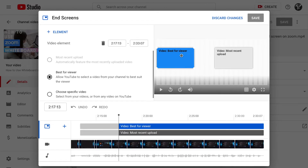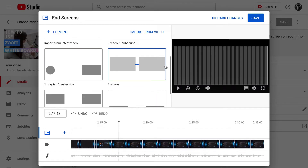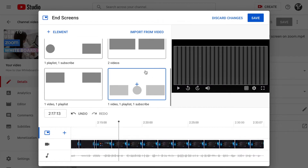I've already added two end screens in my last video, so I'll show you what it looks like when you come inside. You will see an option like this. I normally choose the one which adds the most recent uploaded video and the best video for the person watching.